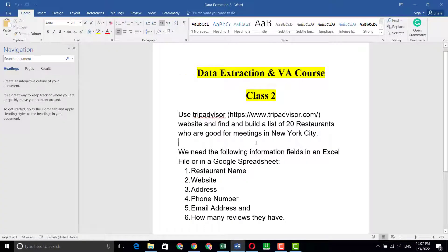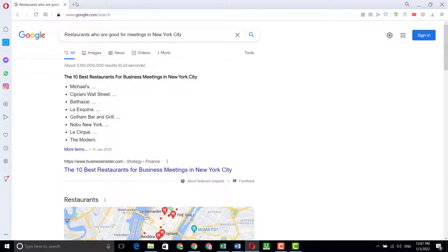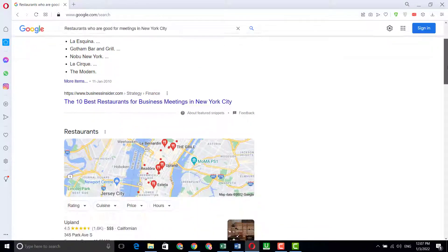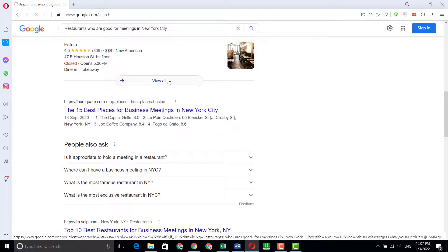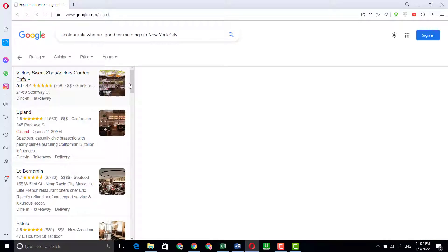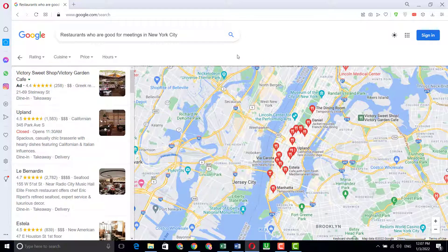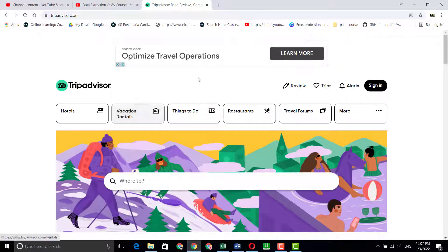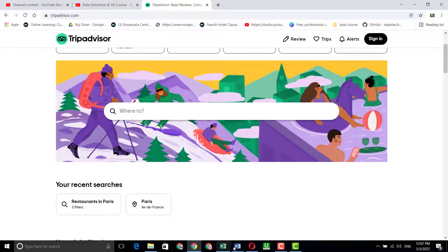Just copy the phrase 'restaurants good for meetings' and open any browser. Paste it into Google, and after searching you will get results. Scroll down and click 'View All' so you can get all the data — email, phone number, everything you need is available right there.